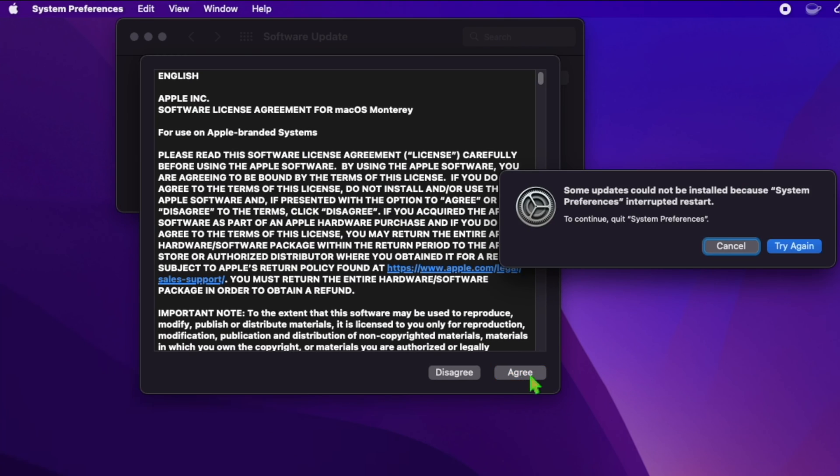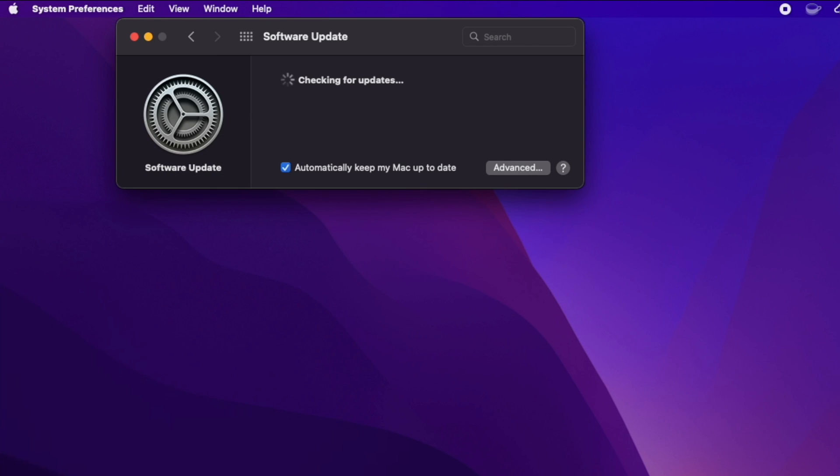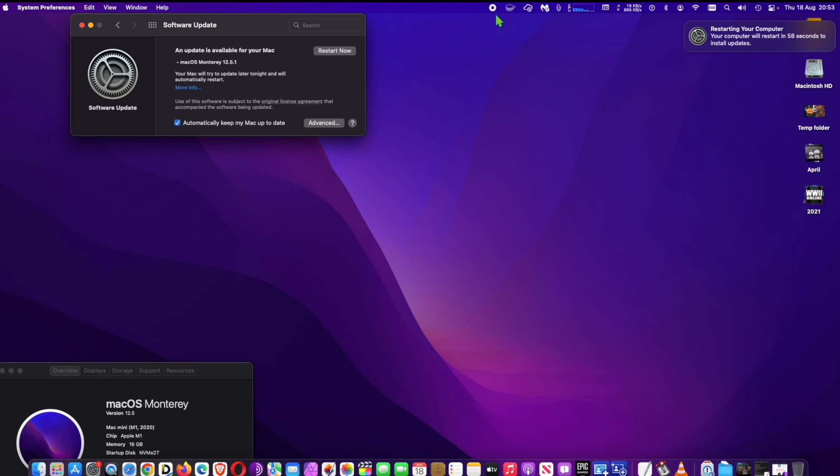Apple says that it is aware that these vulnerabilities may have been actively exploited in the wild, so it is important to update right away.